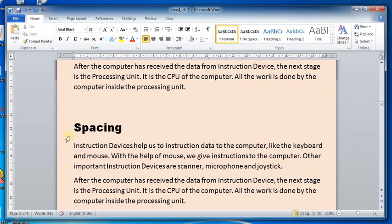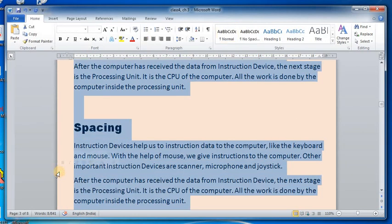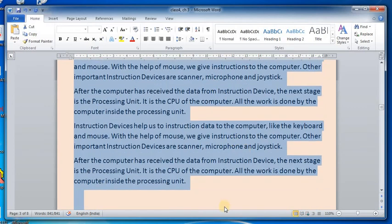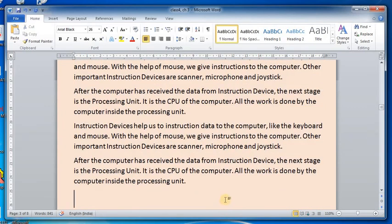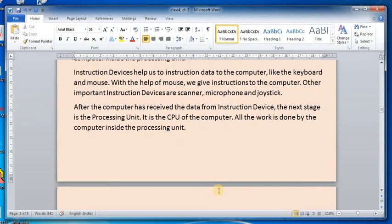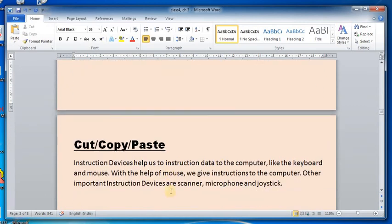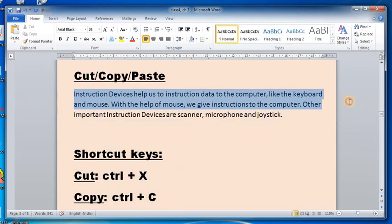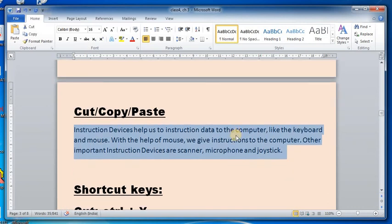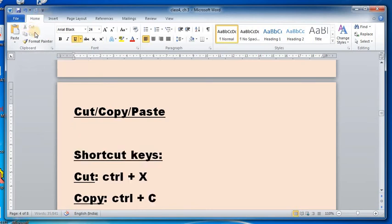Also, a triple click anywhere on the selection area will select the entire text. Now let's move on to cut, copy, and paste. First, select the text — here I'm selecting a paragraph. Then go to the Clipboard group on the Home tab and click the Cut option.